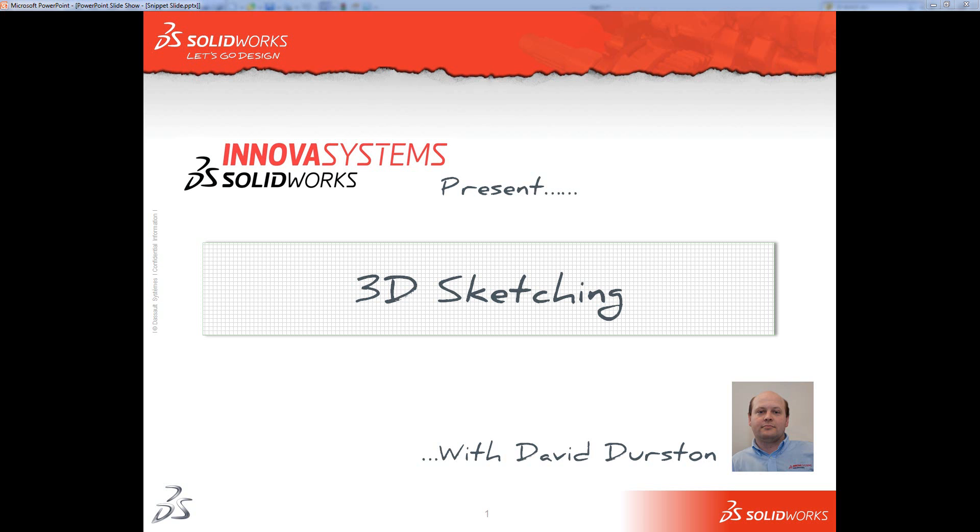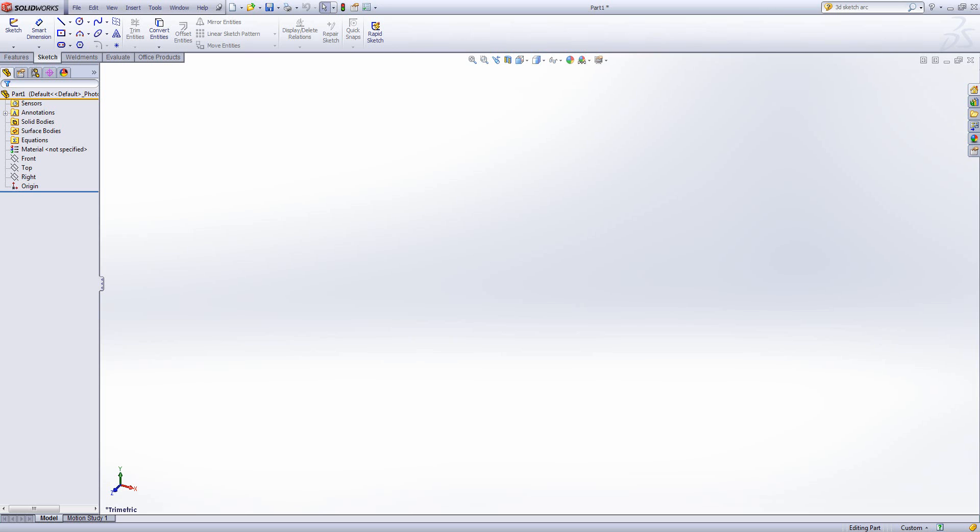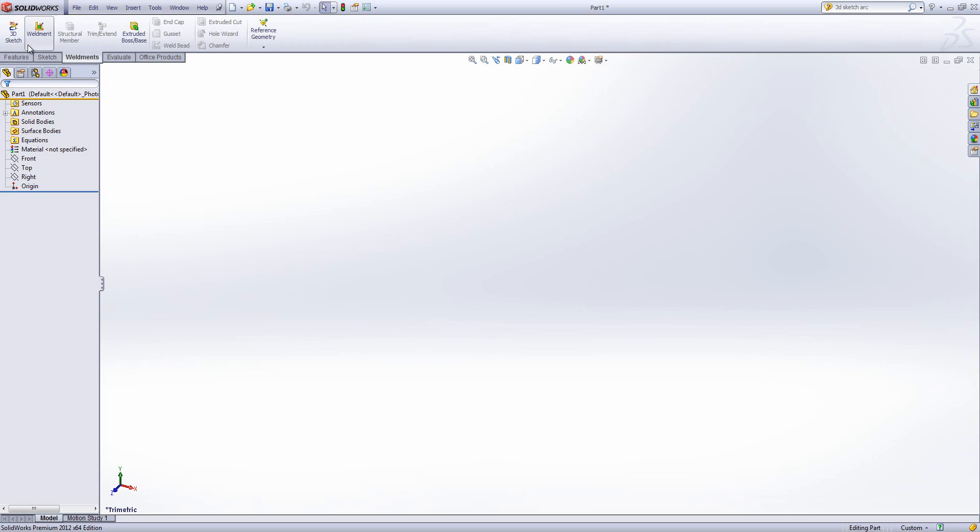Welcome to this InnovaSystems web snippet on 3D sketching. If I jump back into SolidWorks, the 3D sketching tools can either be found on the Sketch toolbar under the Sketch dropdown, 3D Sketch, or on the Weldments toolbar, 3D Sketch.